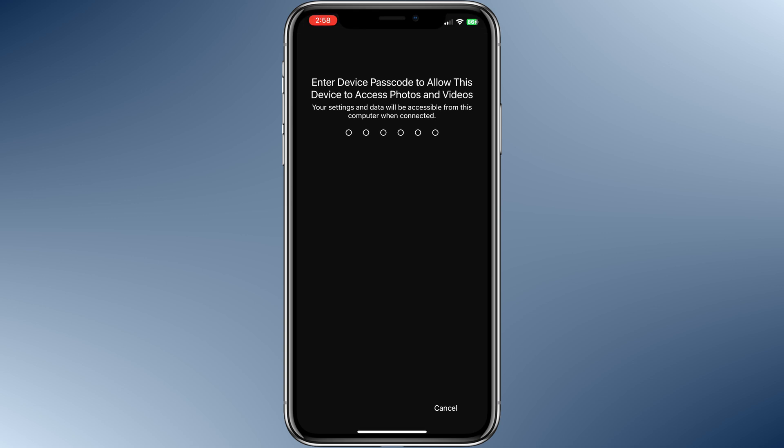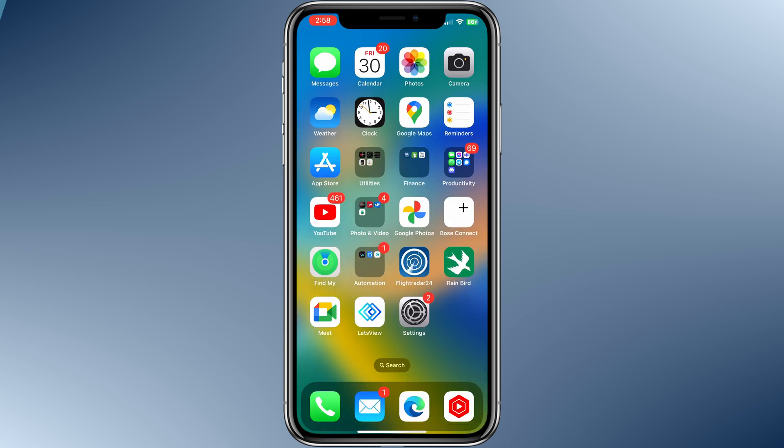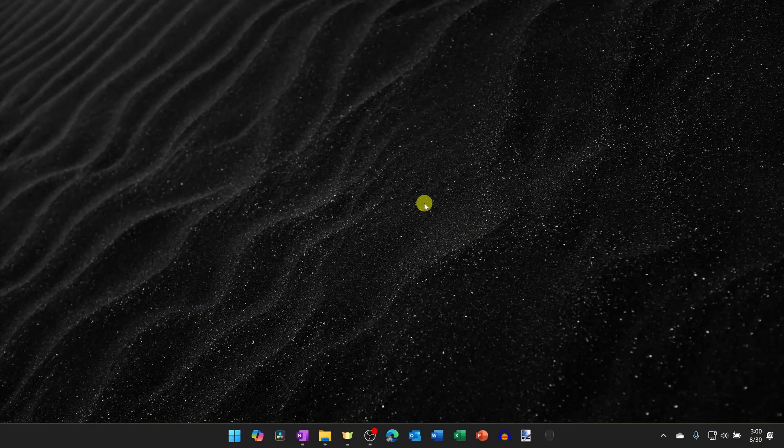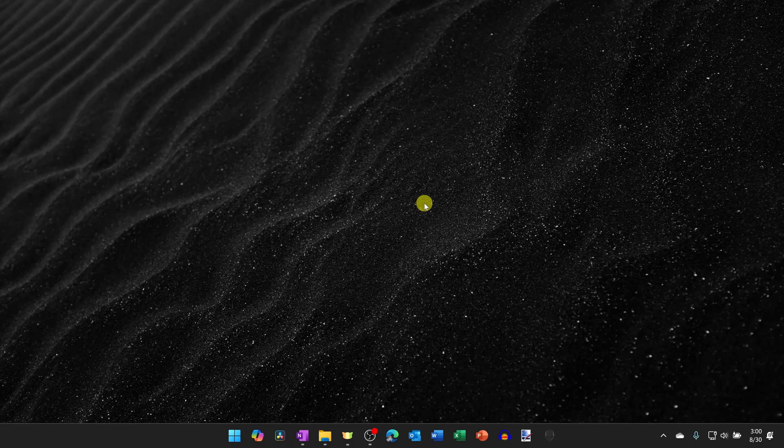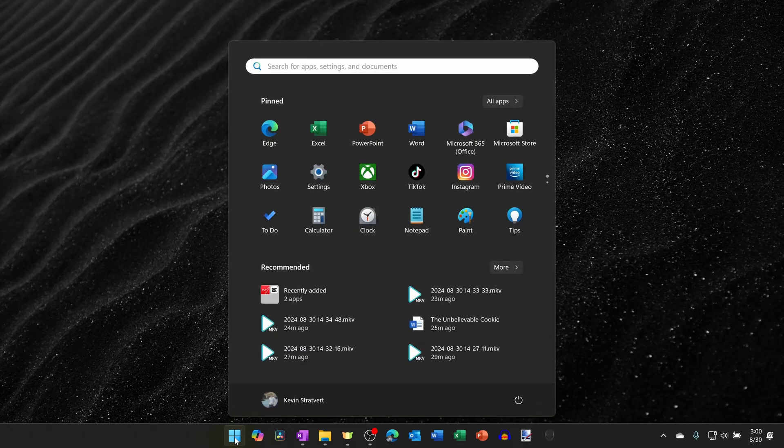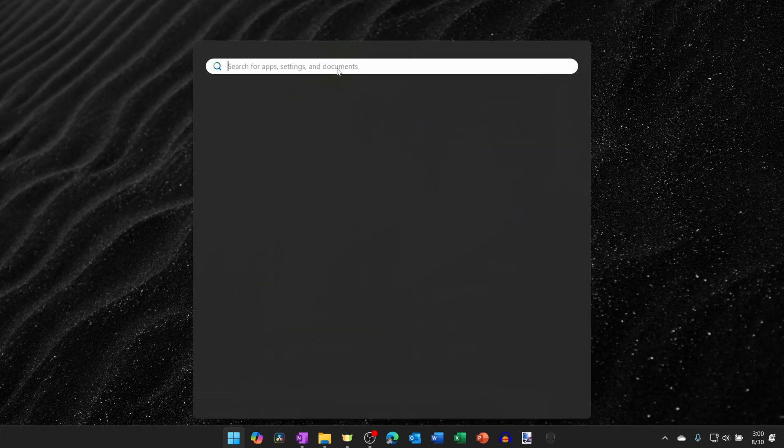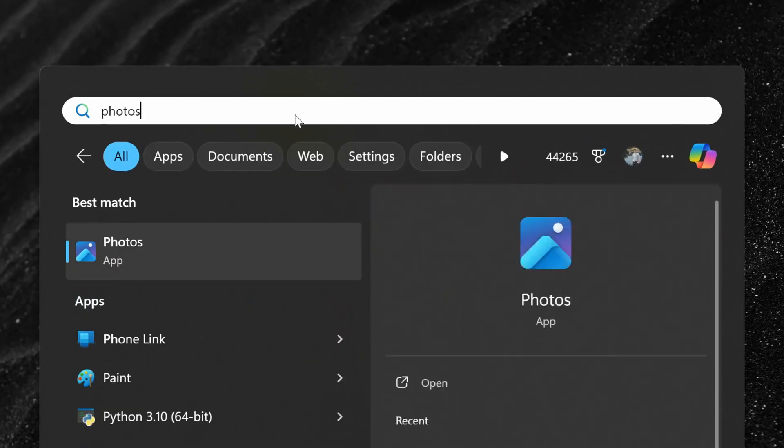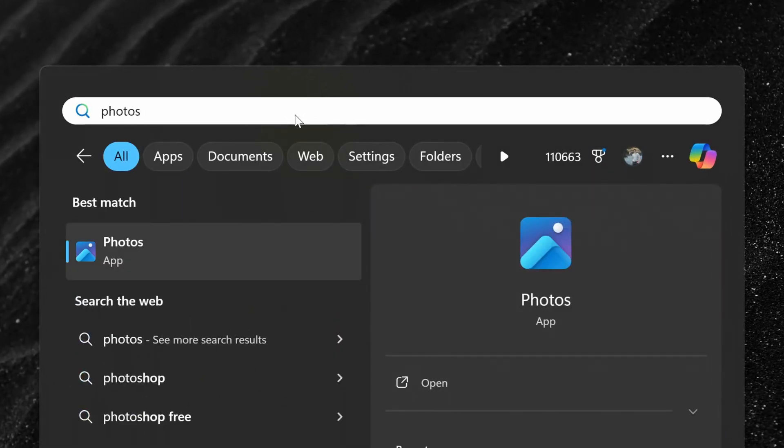Once you do that, you'll also need to enter your device password. Now that your iPhone is connected to your computer, go down to the taskbar and click on the Start menu. Right up on top, search for the Photos app. This app comes pre-installed with Windows.